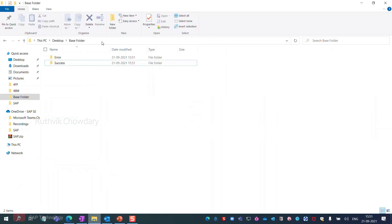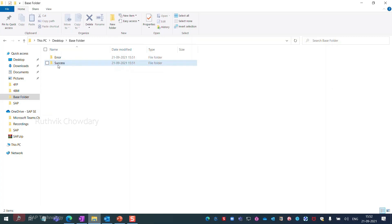When the bot execution is completed, you can find two new folders in the base folder — one for error files and one for success files.